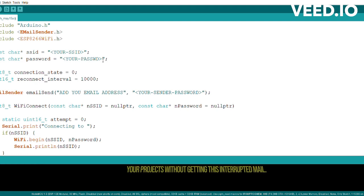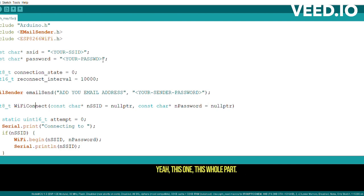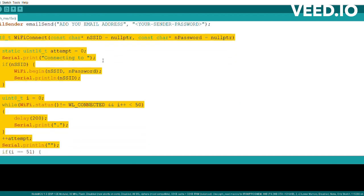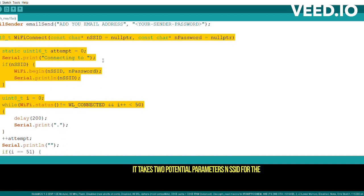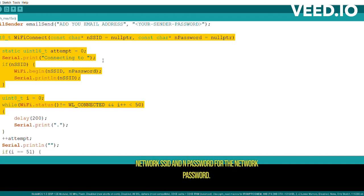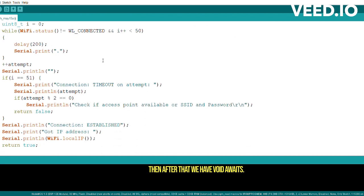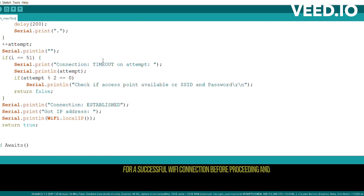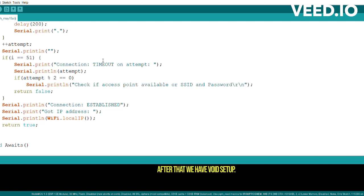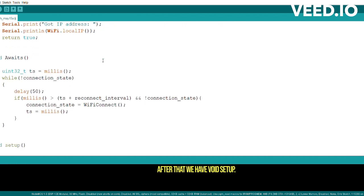After this we have this part. This line defines a function which is named WiFiConnect that establishes a WiFi connection. It takes two parameters: SSID for the network SSID and password for the network password. Then after that we have WiFi awaits. This line defines awaits, which waits for a successful WiFi connection before proceeding.